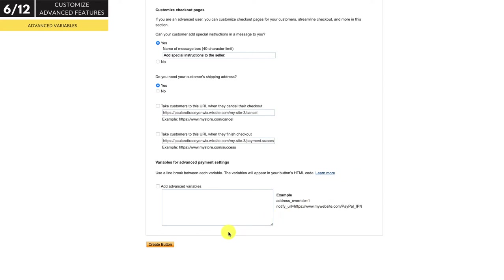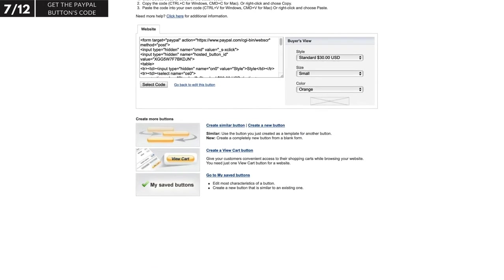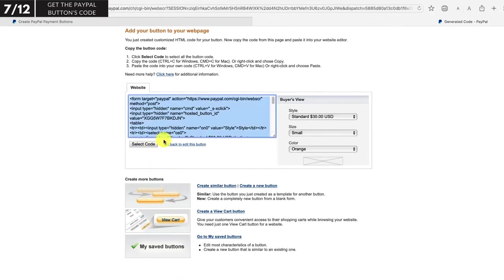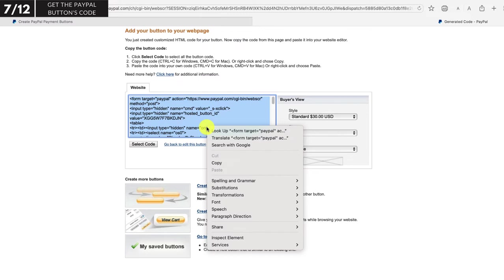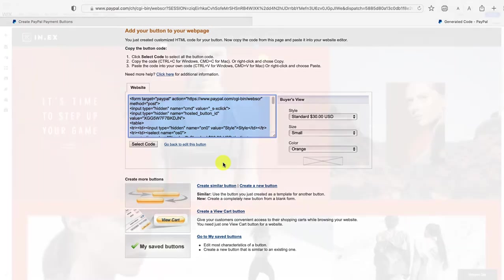Now click create button. This will take you to the PayPal button's code. Copy the code from the website tab — click select code, then right click on the code and select copy. We'll then paste that into our web page, which I'll show you how to do in a moment.